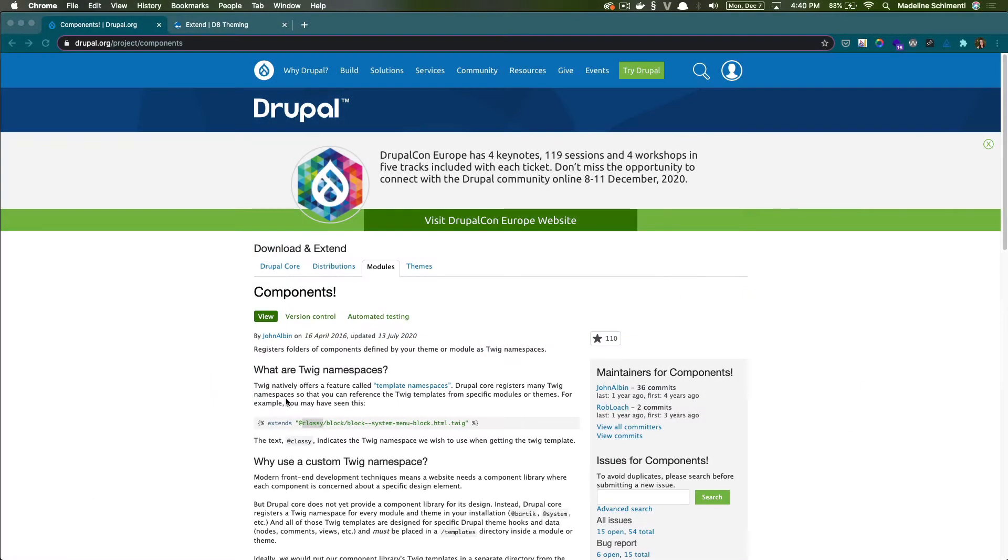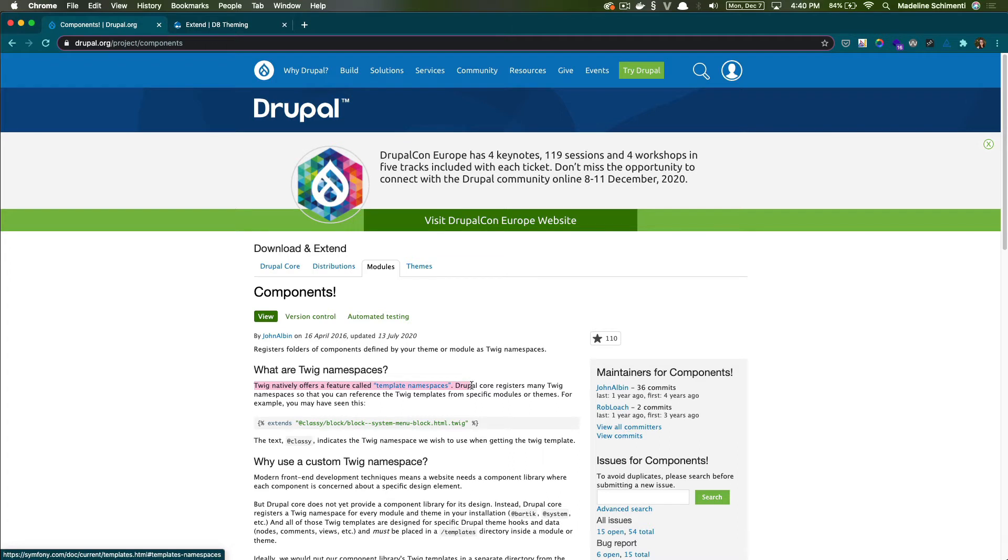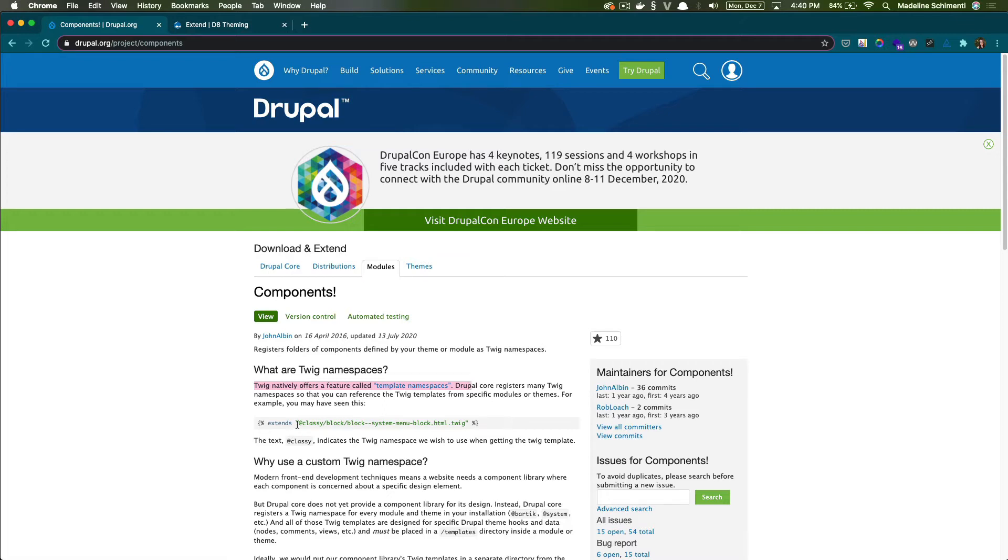We need to install the Component Libraries module before we can start integrating our components with Drupal. What this module does is creates a namespace for your theme, so you can easily include or embed other templates. In our case, our namespace would be nitflix theme.